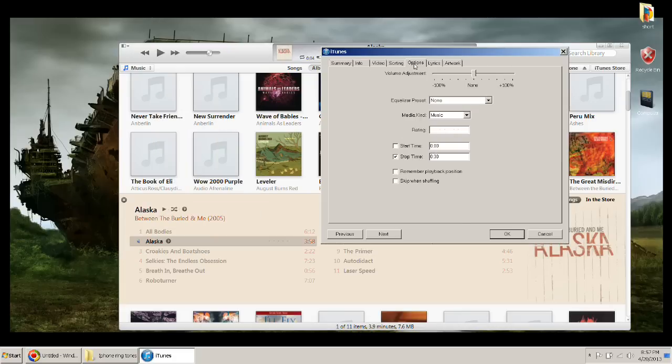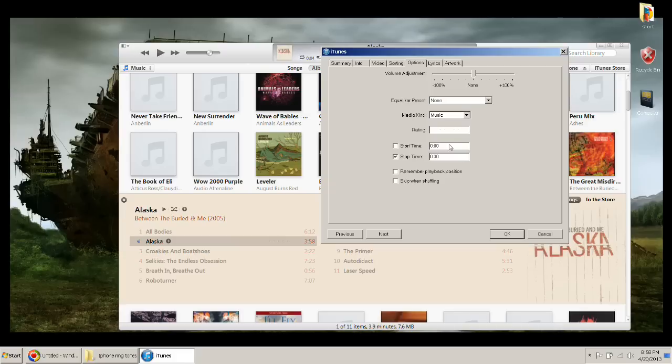You're going to want to go to options. And then now you can select the time on how you want your song to start in and then stop in.